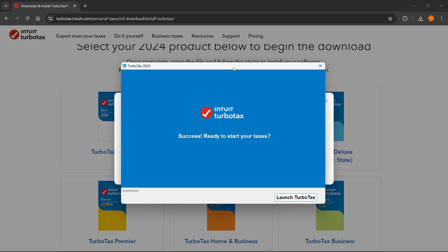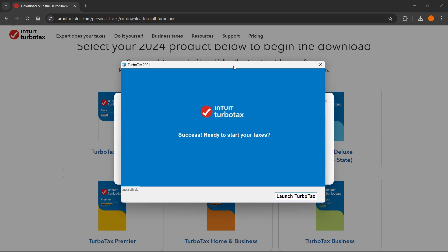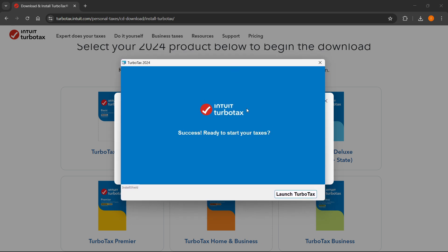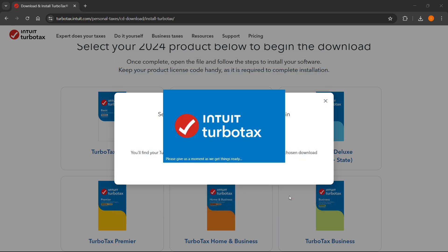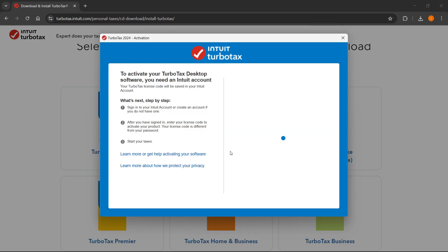There we go. Now this has now finished. And then you have a box over here which says success. Ready to start your taxes. You want to click on launch TurboTax. And then this will launch this into a TurboTax window over here. It will take just a moment to basically launch and open everything up.